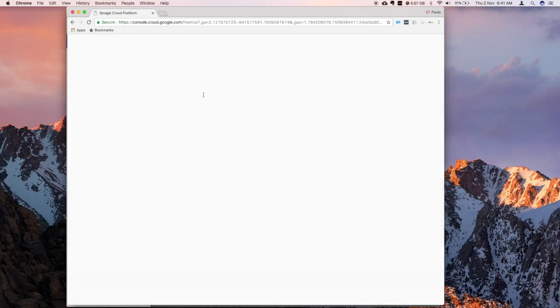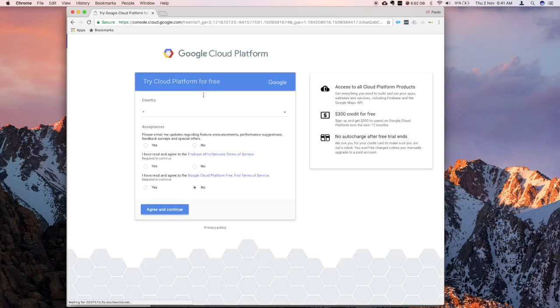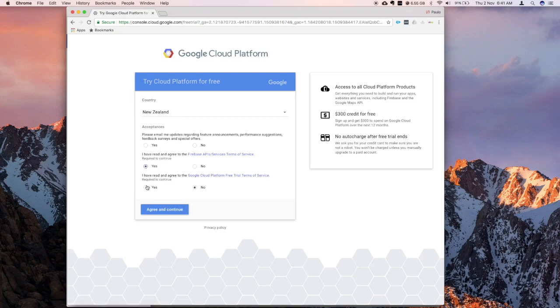So click on that, try it now, fill in your country, and accept these terms and conditions.